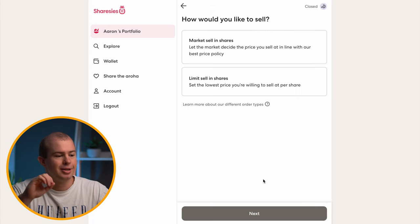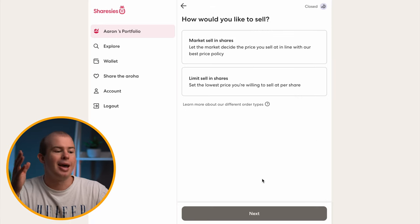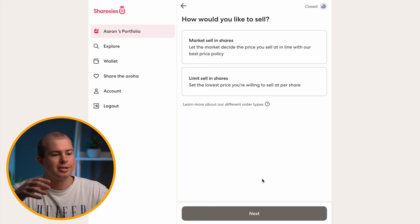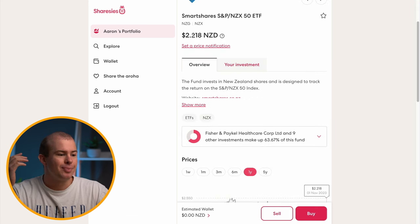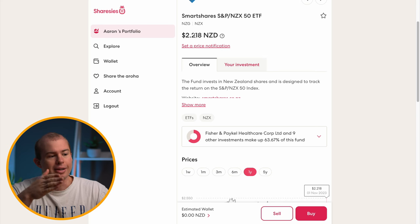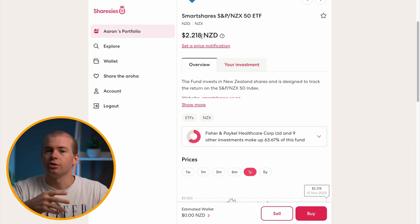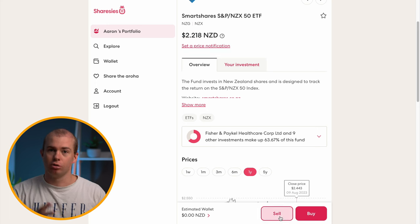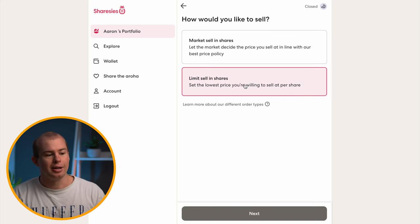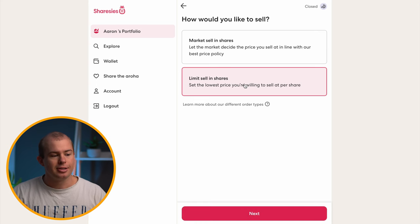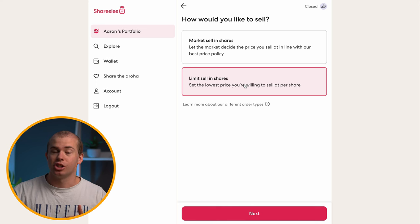Click on the sell option and it's going to give you a couple of different selling options: market sell and limit sell. Market sell is where you're selling the shares at the current market price — the NZX 50 is about $2.20 per share, so you're just selling those shares at that $2.20 rate.